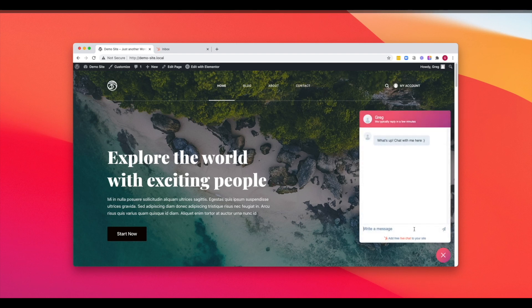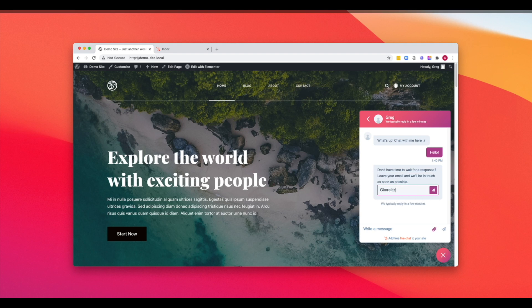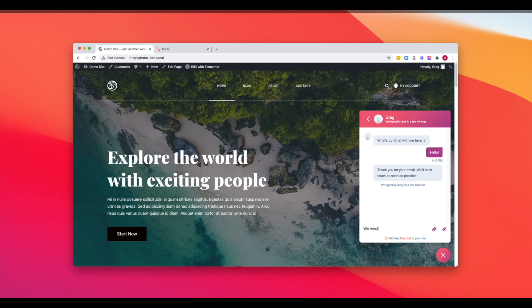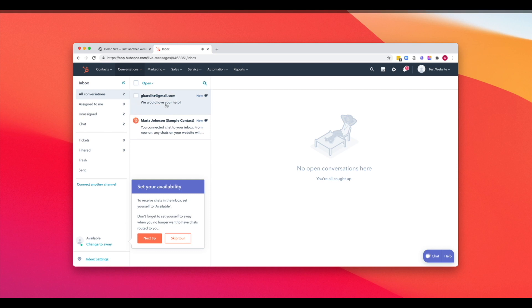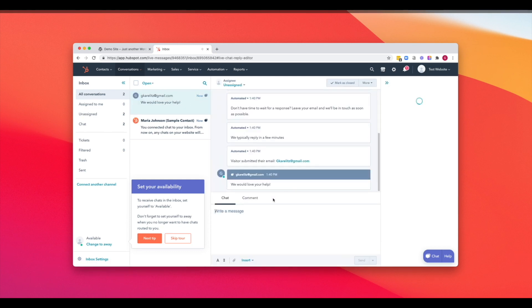So if we click there and we say hello. And maybe we'll leave our email address, our real one this time. Let's go back into our HubSpot account. And directly inside of our inbox, we can see the live chat that's going on on our website. We can see gkorelitz at gmail.com.